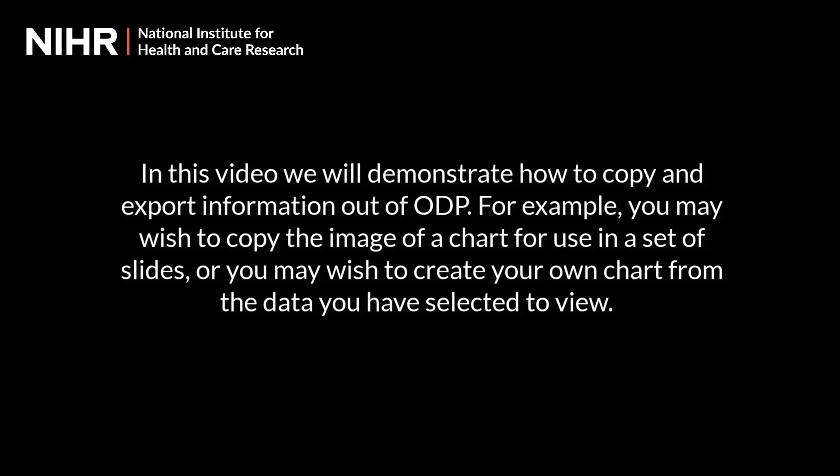Or you may wish to create your own chart from the data you've selected to view. Taking information out of ODP is easy.